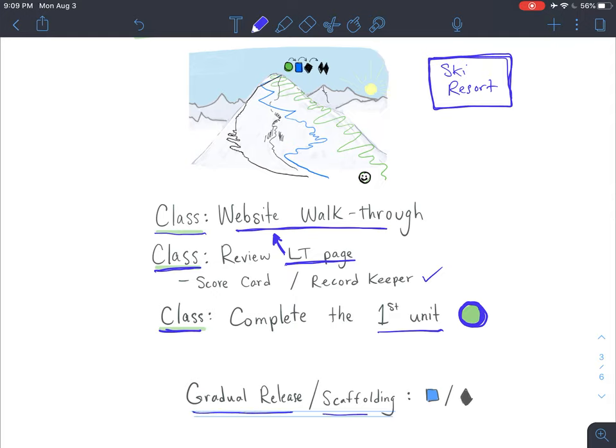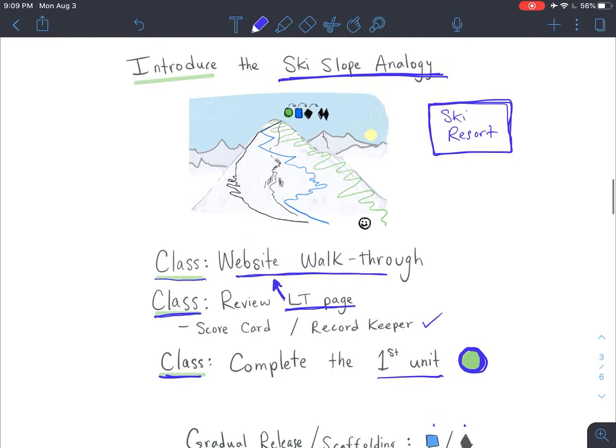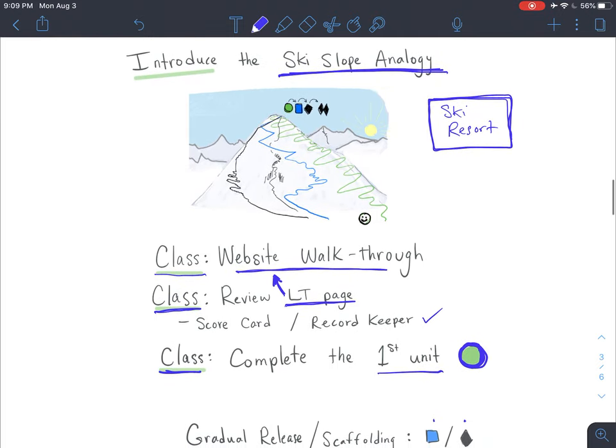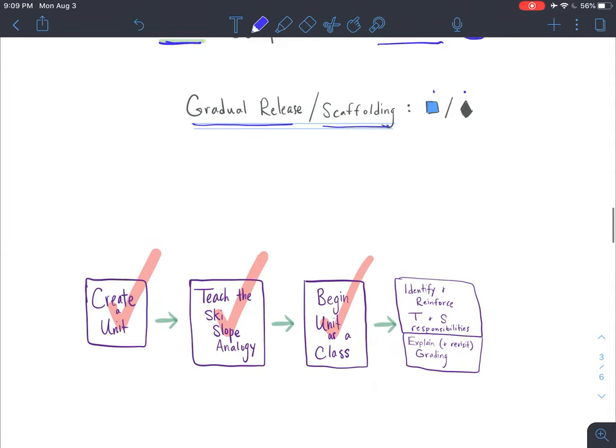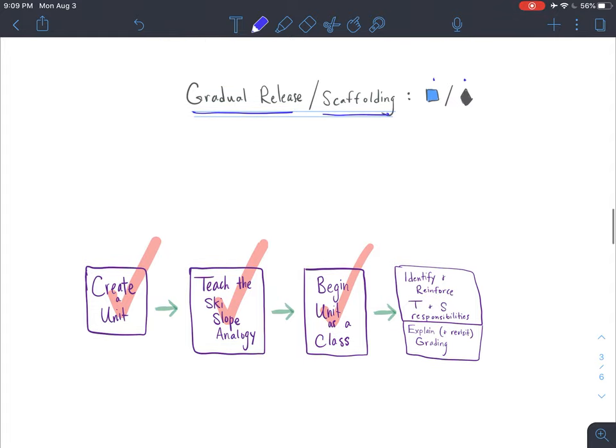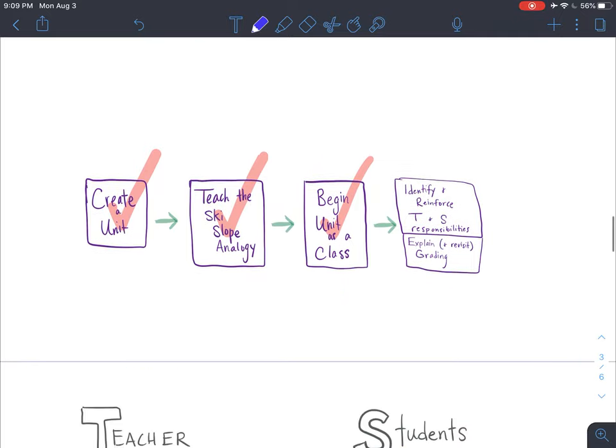You're going to want to gradually release and provide some scaffolding as you go beyond the green circle so that students can start to get into the blue square and the black diamond. Hopefully by the time they get to the black diamond, they'll be on their own working through those tasks, at least with less hand-holding. But I do suggest being right there with them along the way as you start using the ski slope model in your classroom. Once you have created a unit and you teach the ski slope analogy and begin the unit as a class, you can then gradually release. As you do, you're going to want to be identifying and reinforcing what the students' responsibilities are, but also identify what your responsibilities are so students know what it looks like when you are working as well. And you're going to want to continue to explain and revisit the grading process along the way.